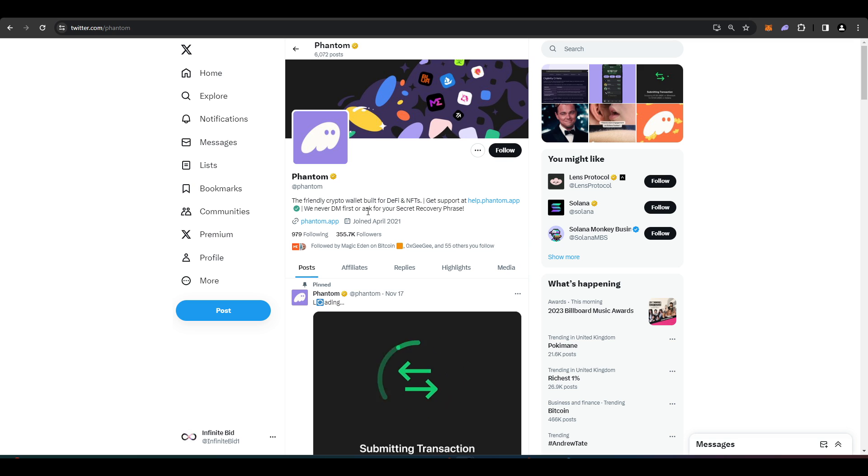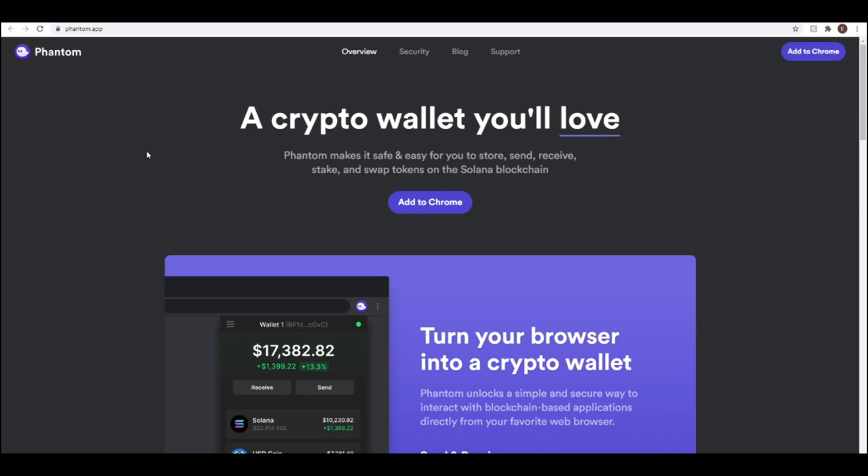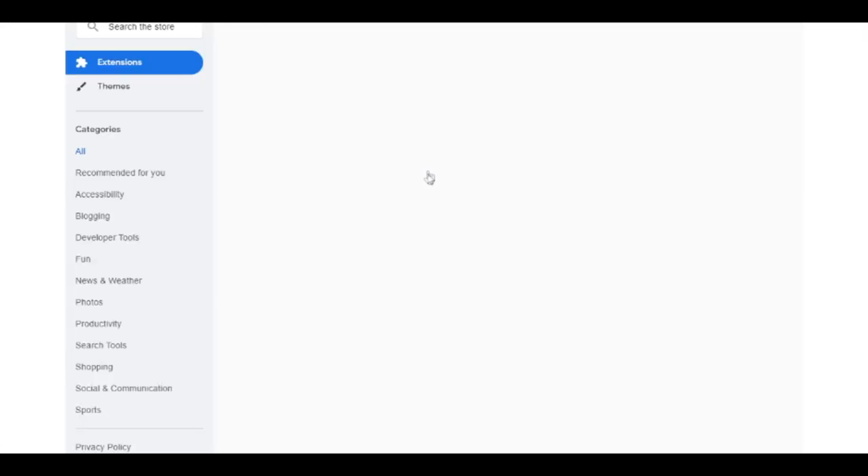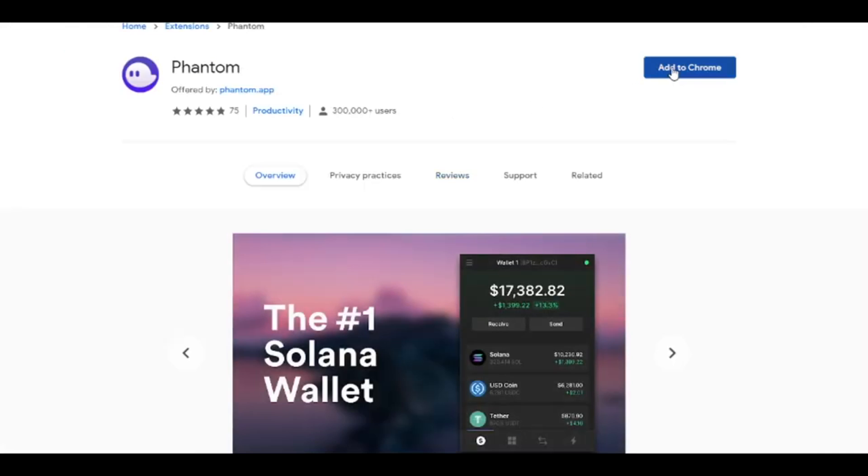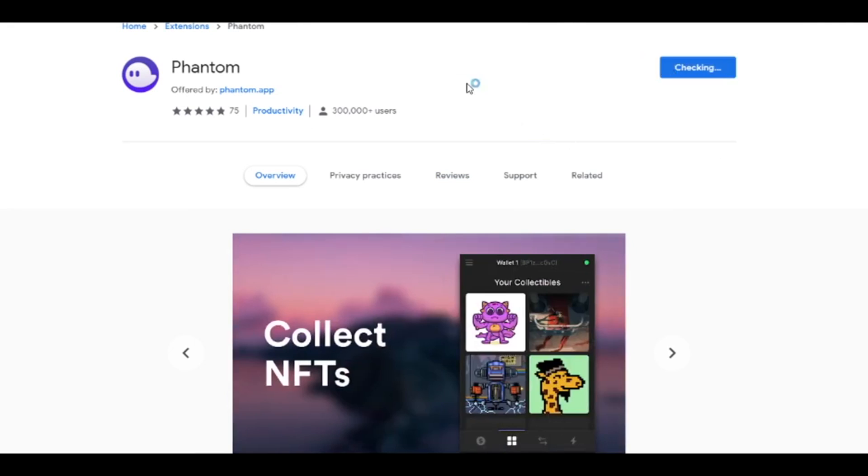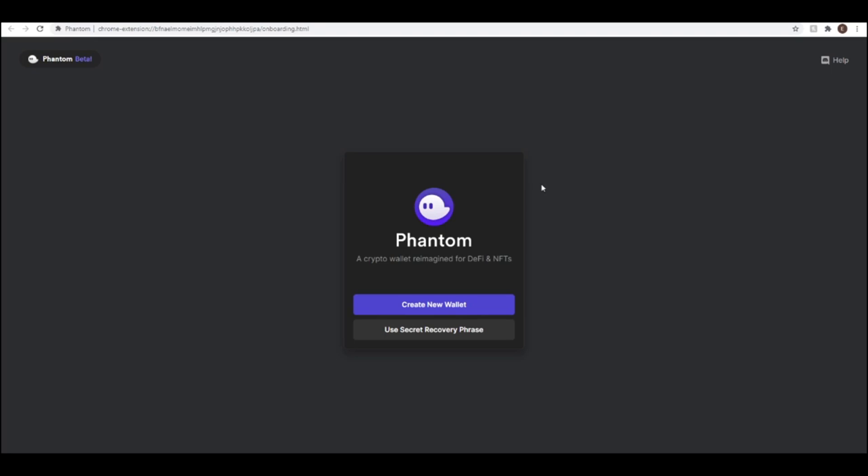Go to phantom.app. You'll have to download Phantom and then once you're there you have to create a new wallet. You'll be given a seed phrase. Make sure you don't show anyone that seed phrase. Write it down somewhere, keep it safe.